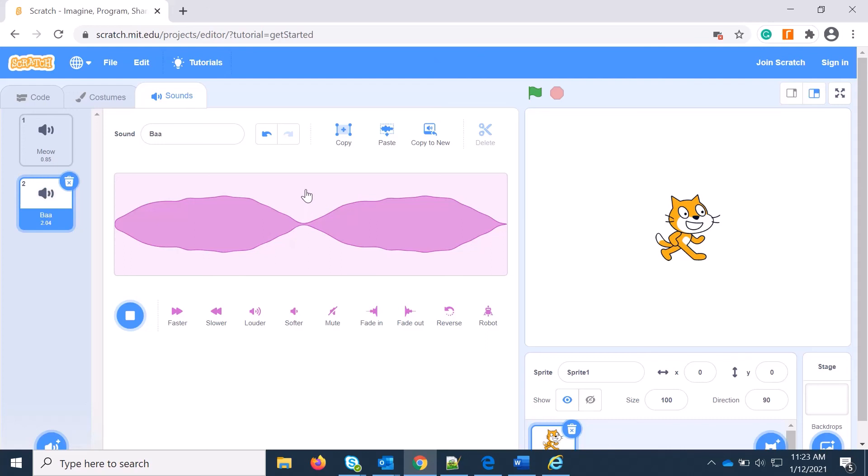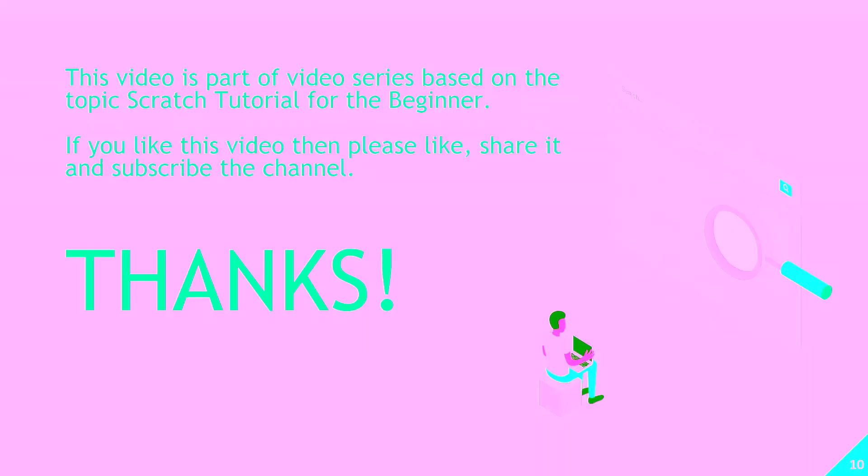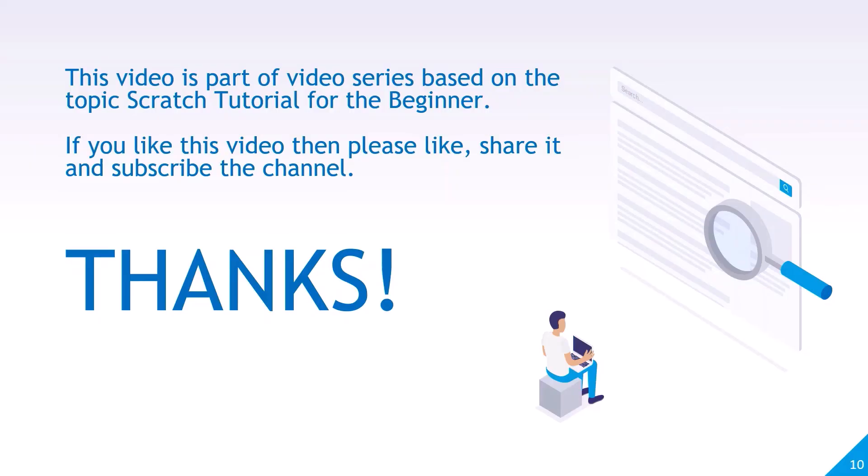That's all for the sound effects. So in the next video I will create one sample program using sound. Thank you for watching. Stay with me. This video is part of a video series based on the topic Scratch Tutorial for Beginners. If you like this video, then please share, like, and subscribe the channel. Thank you.